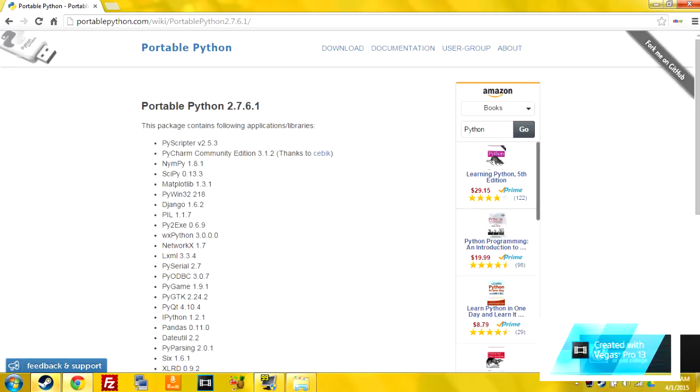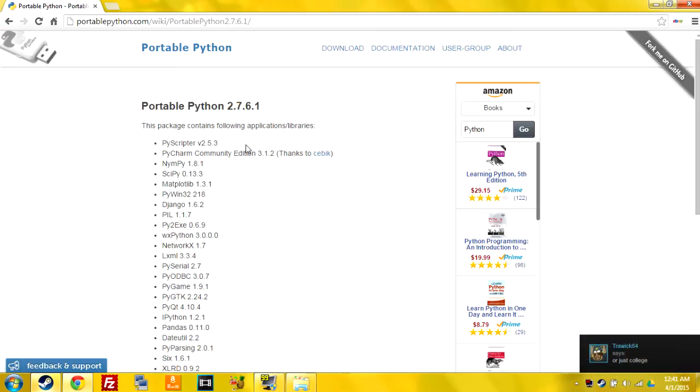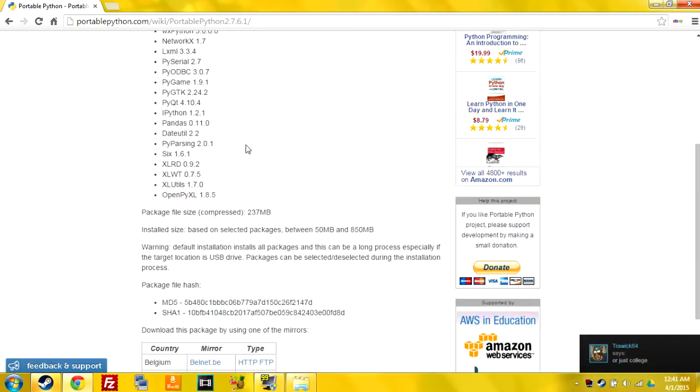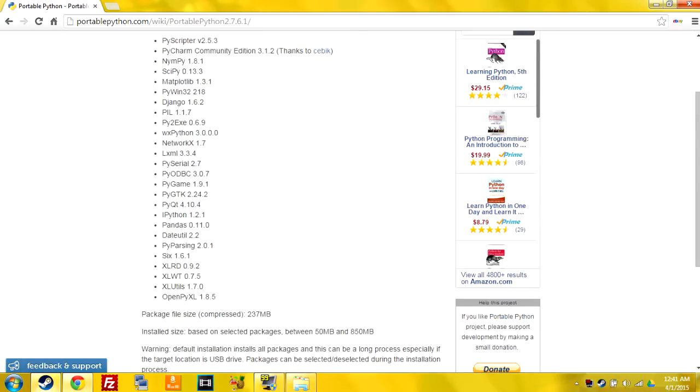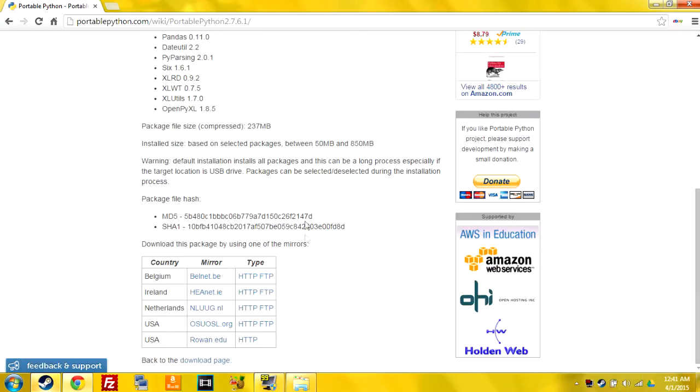We're going to get the 2.7.6 version and once you get to this page you're going to want to scroll down to the bottom right here, this US link.